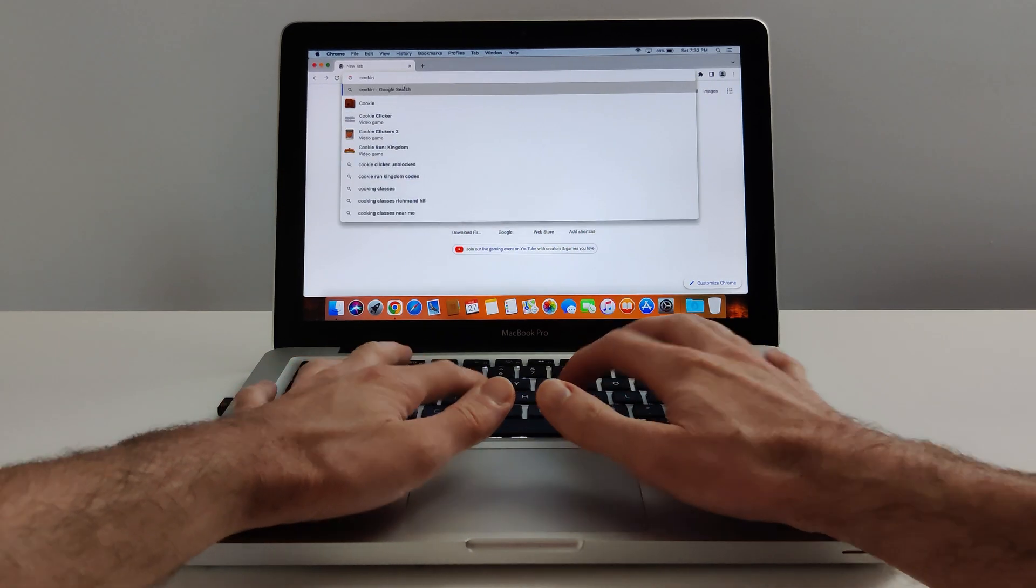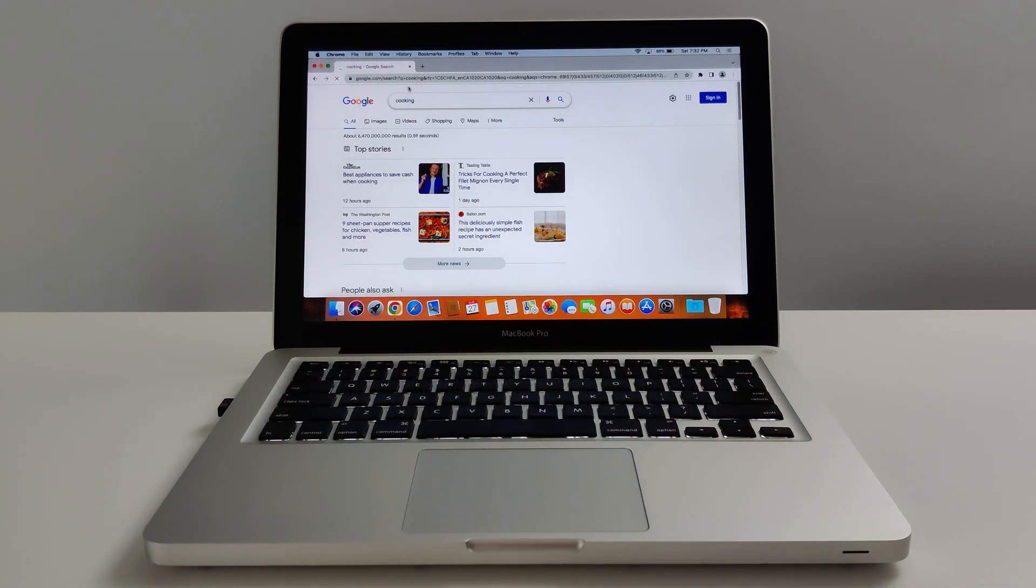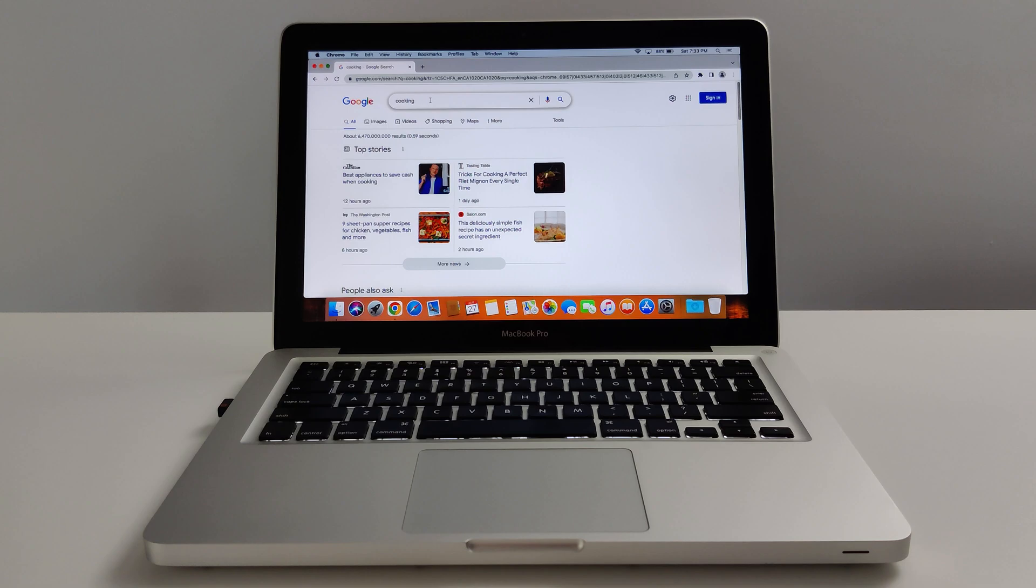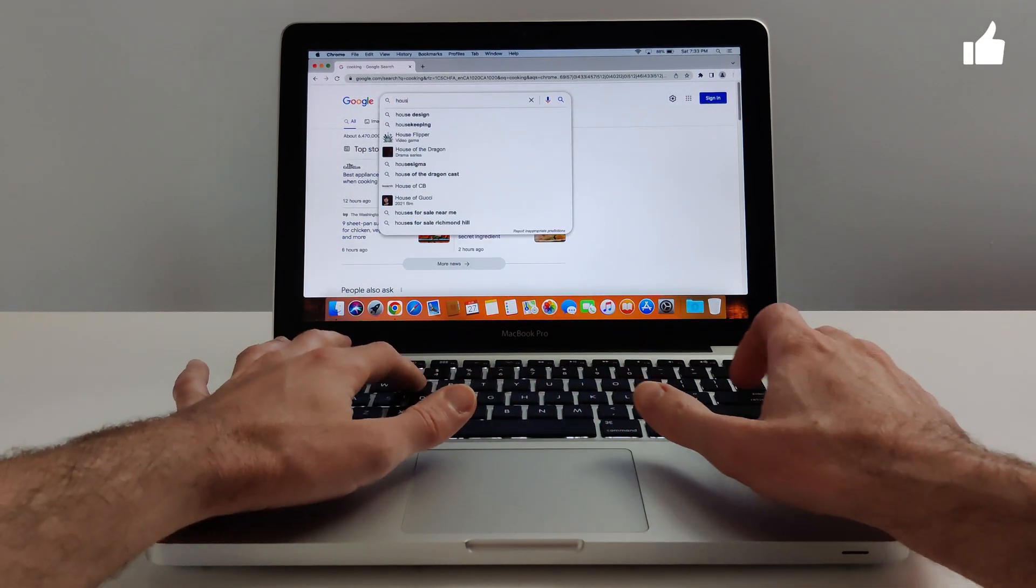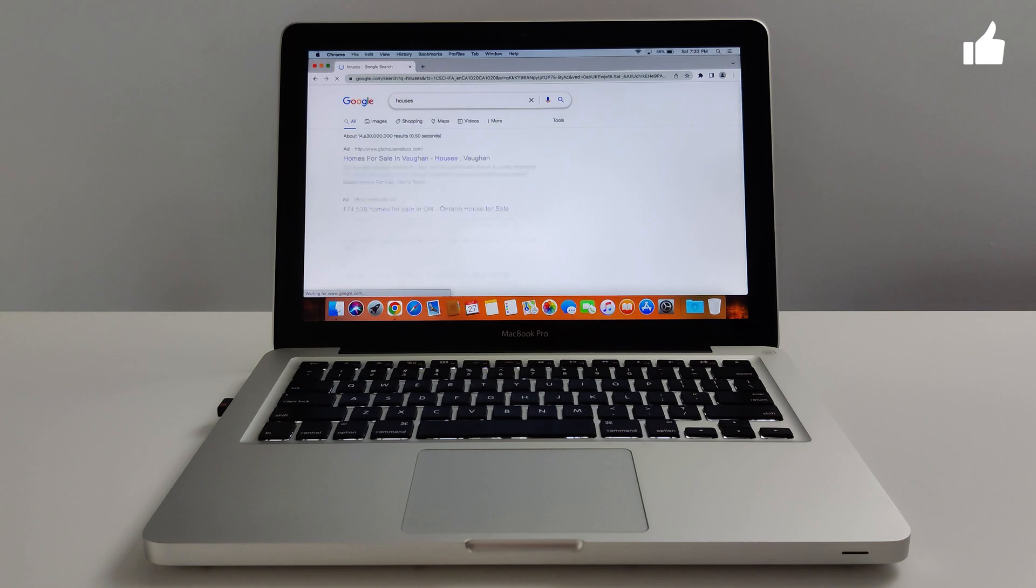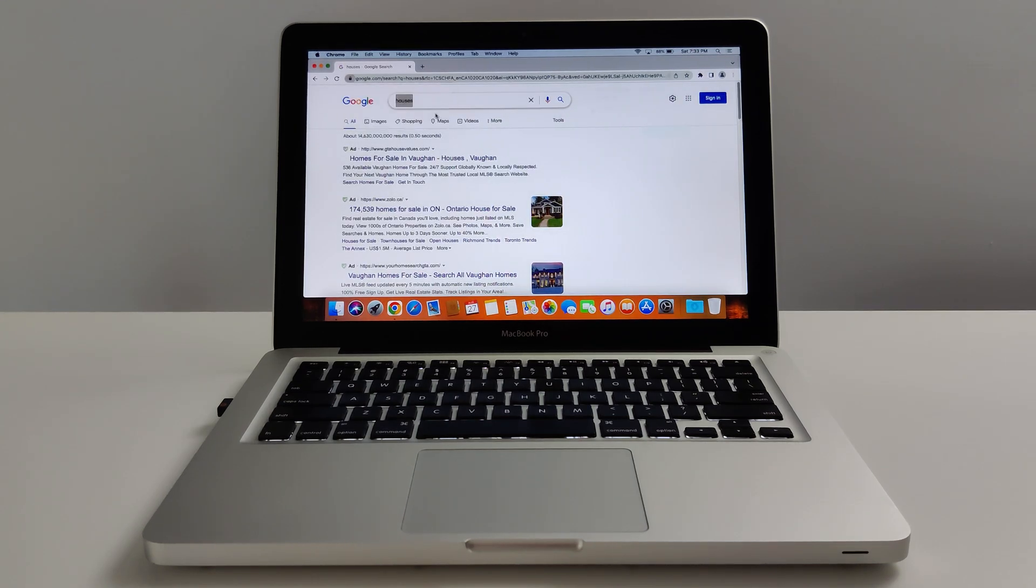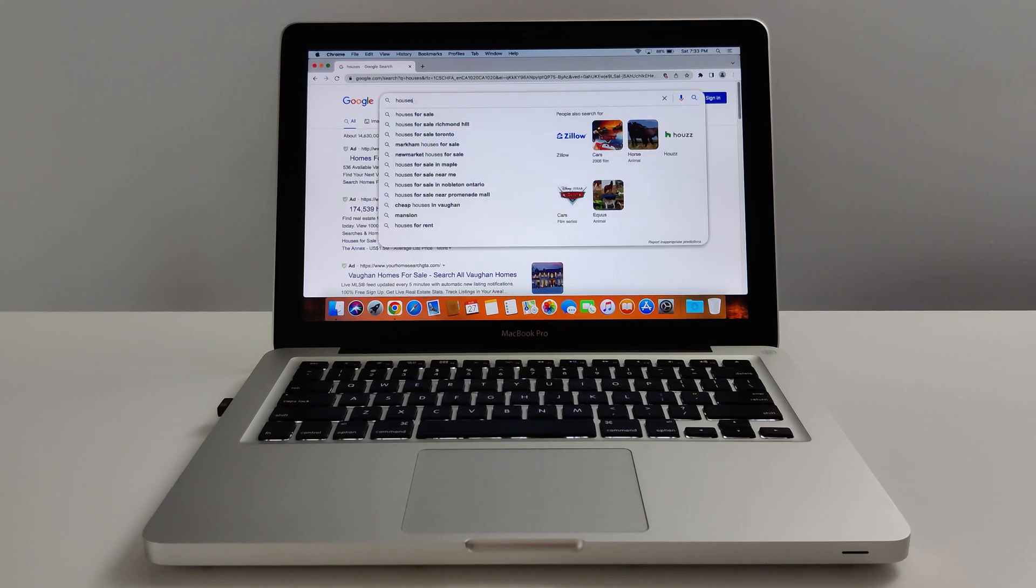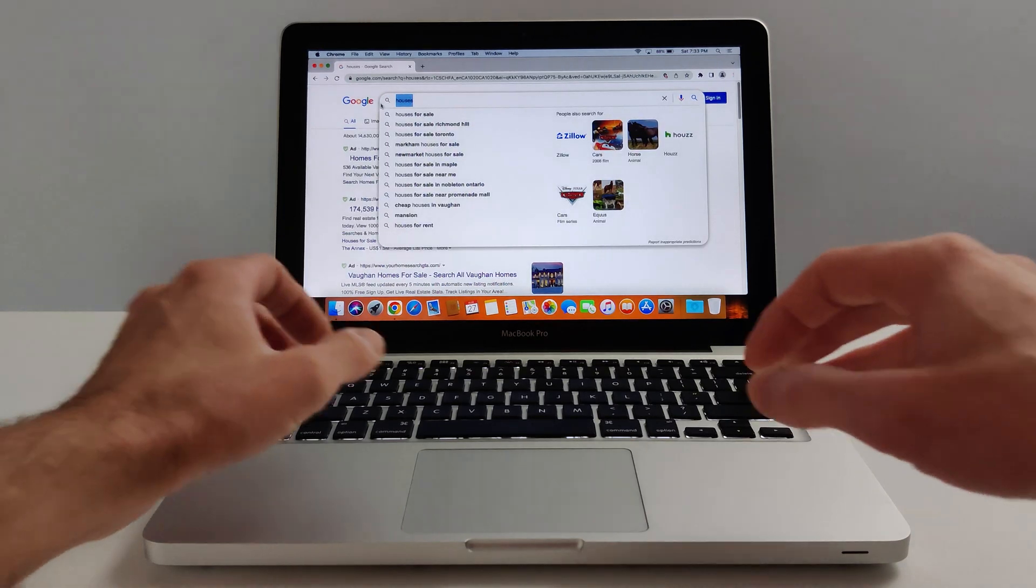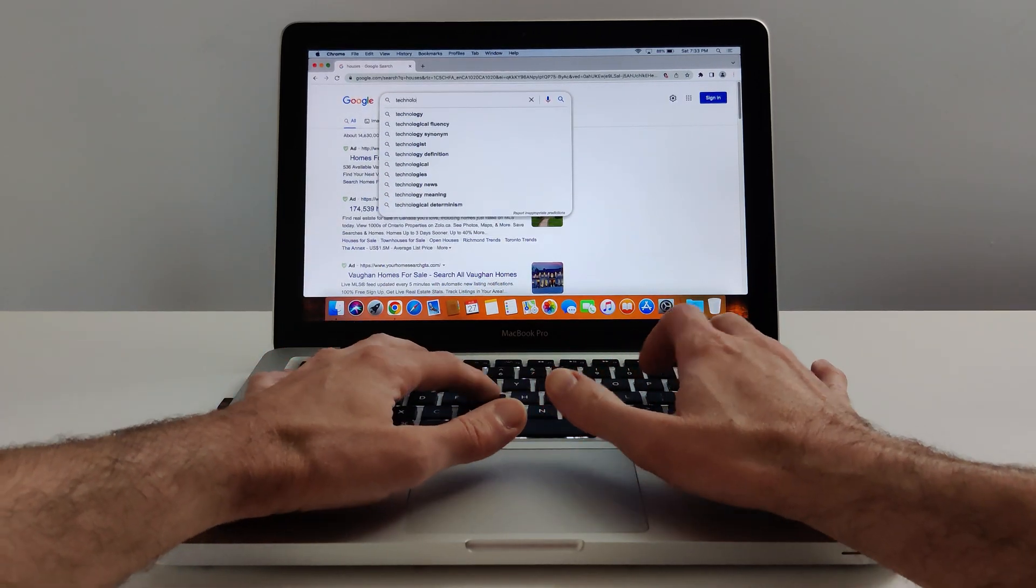Let's type in cooking. That came up pretty quick for a computer from 2011. Let's type in houses. It's pretty fast, like very fast actually. Let's type in technology.